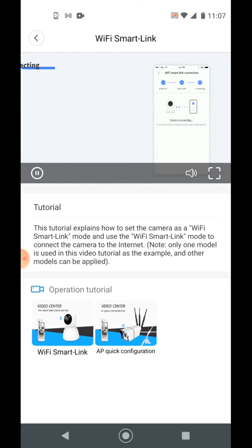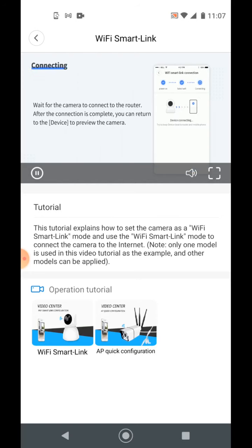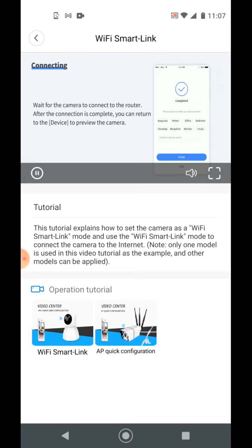The device will automatically connect to the router. Please wait patiently. After the connection is complete, you can view your camera.